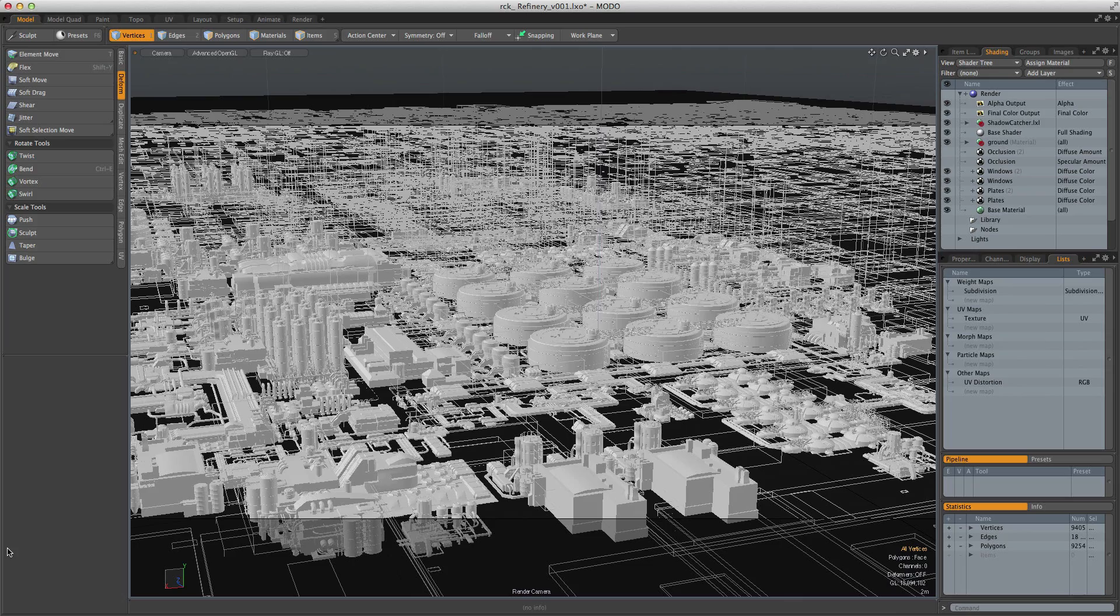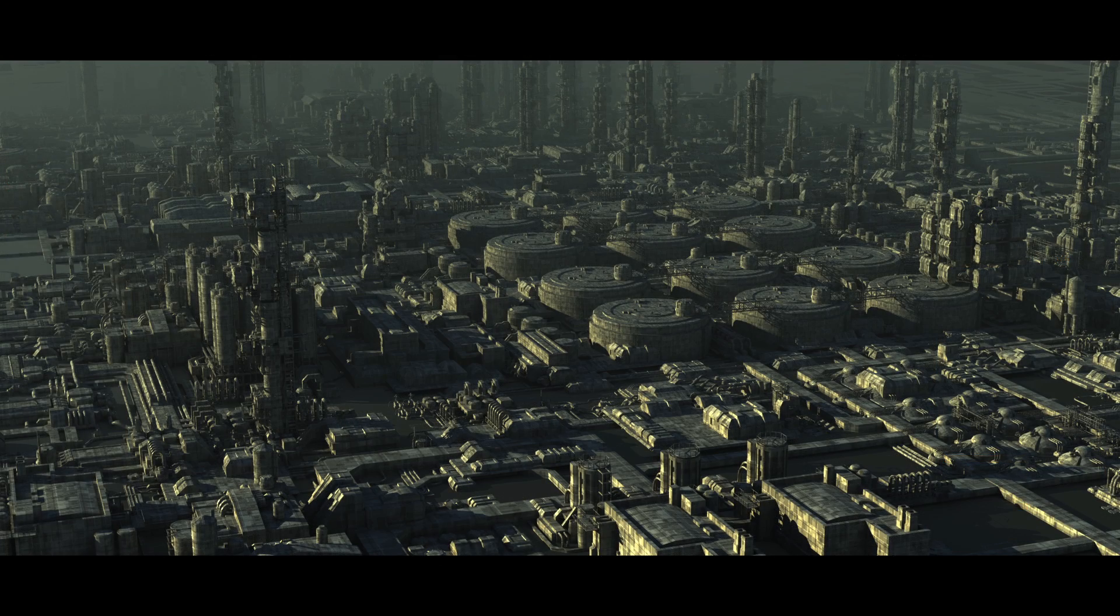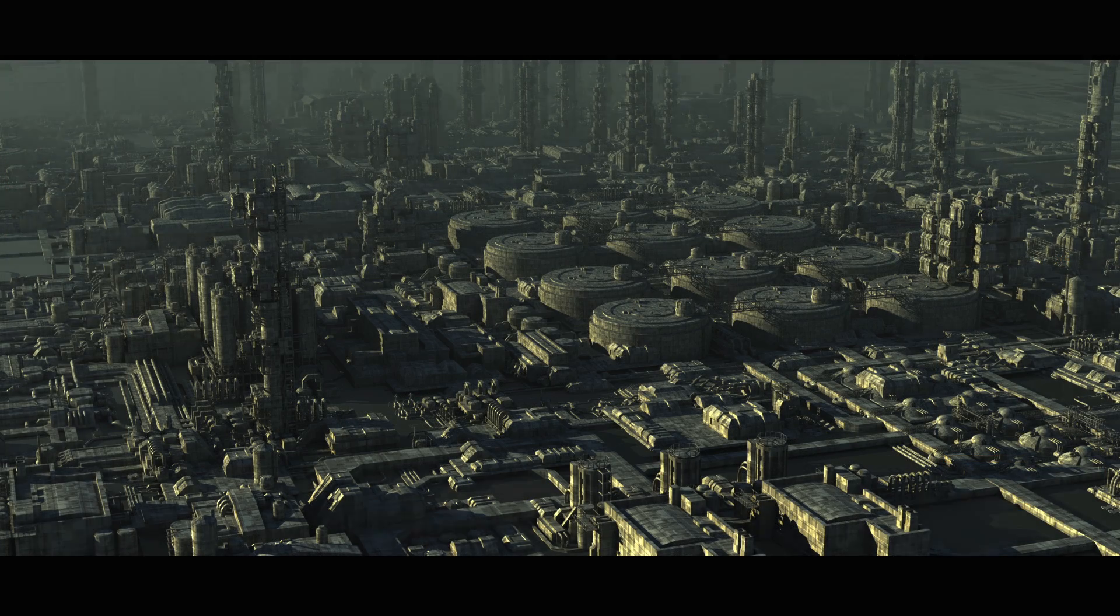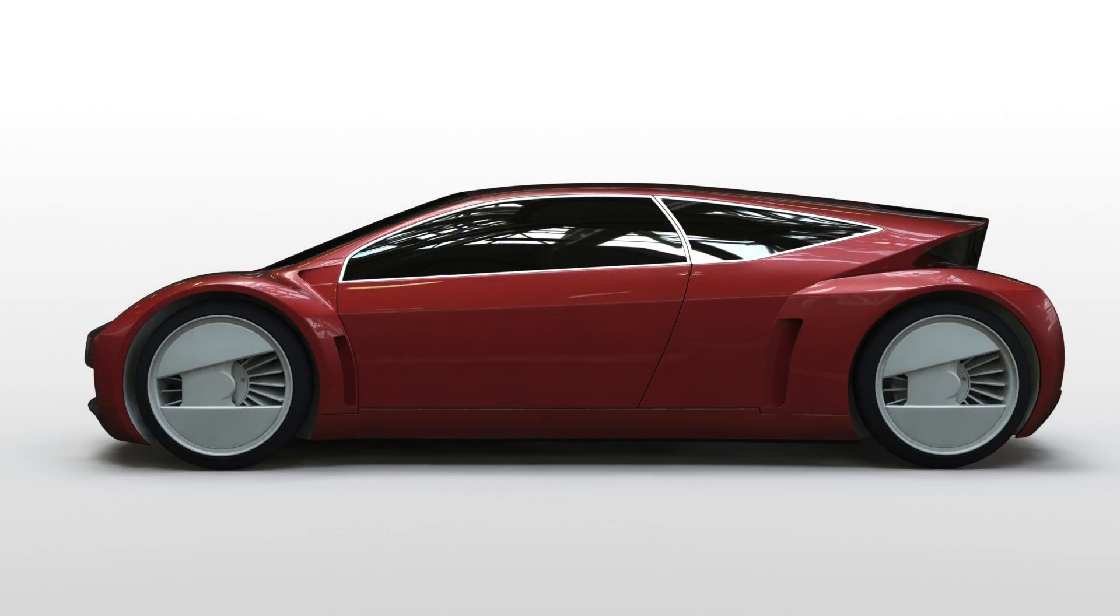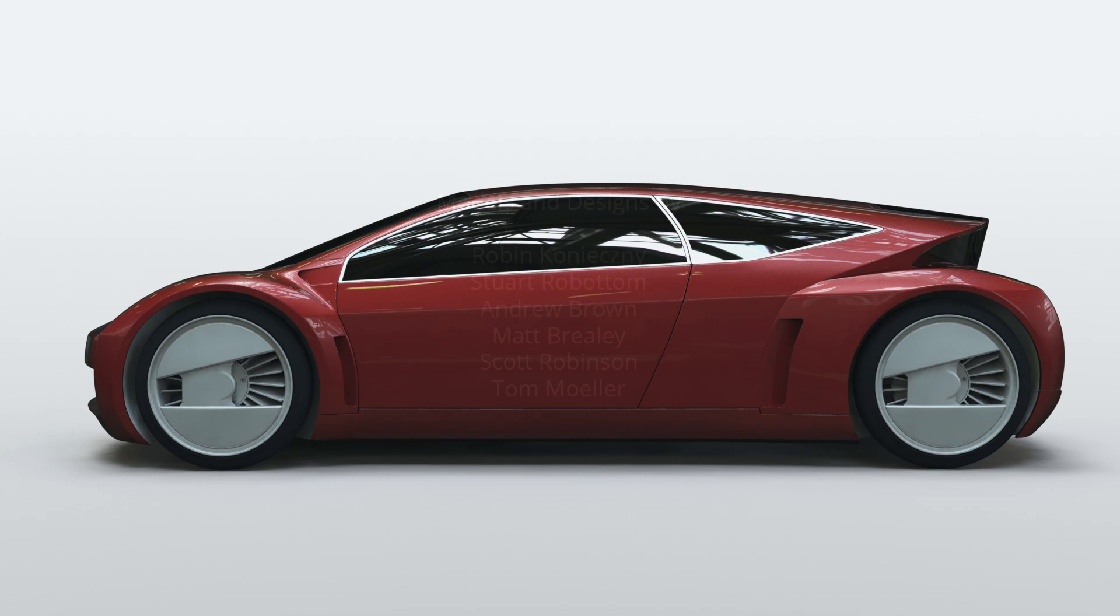Modo is a tried and tested modeling application used in a variety of industries. Its intelligent design allows the creatively minded to easily explore and exploit what it has to offer.